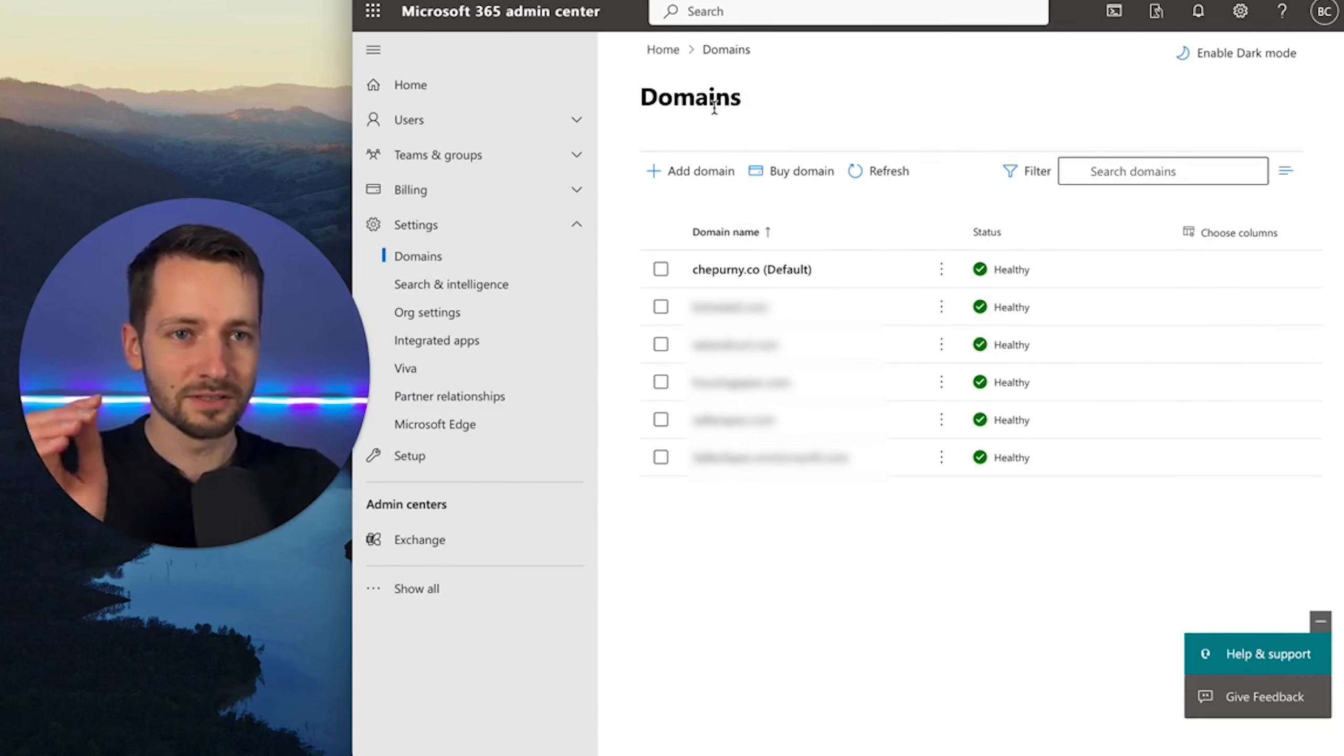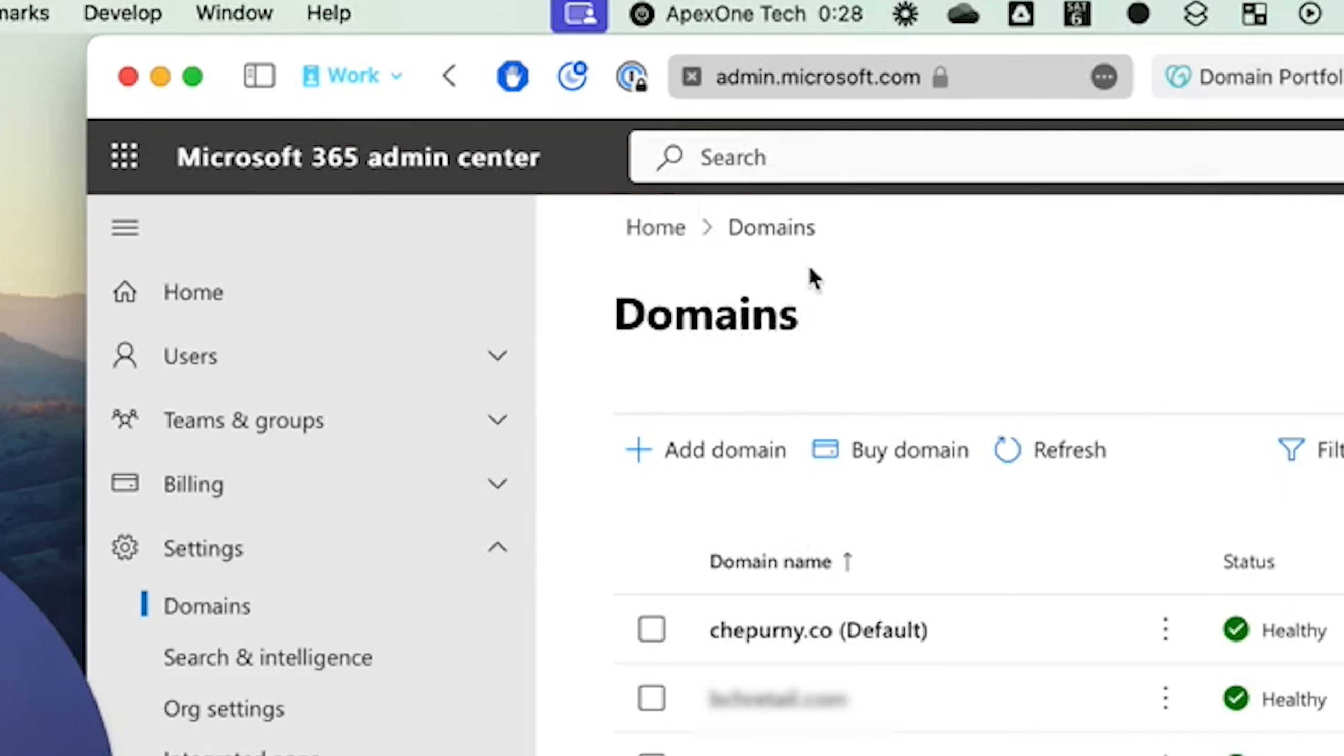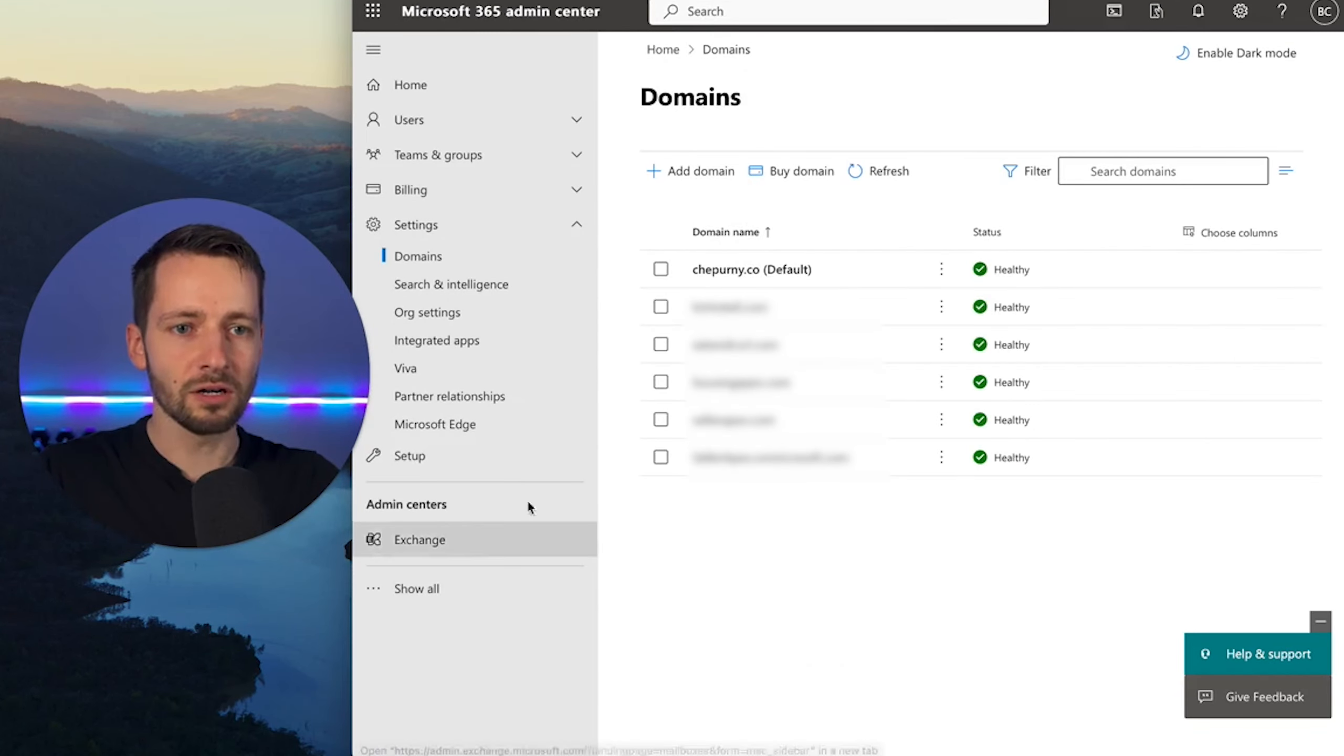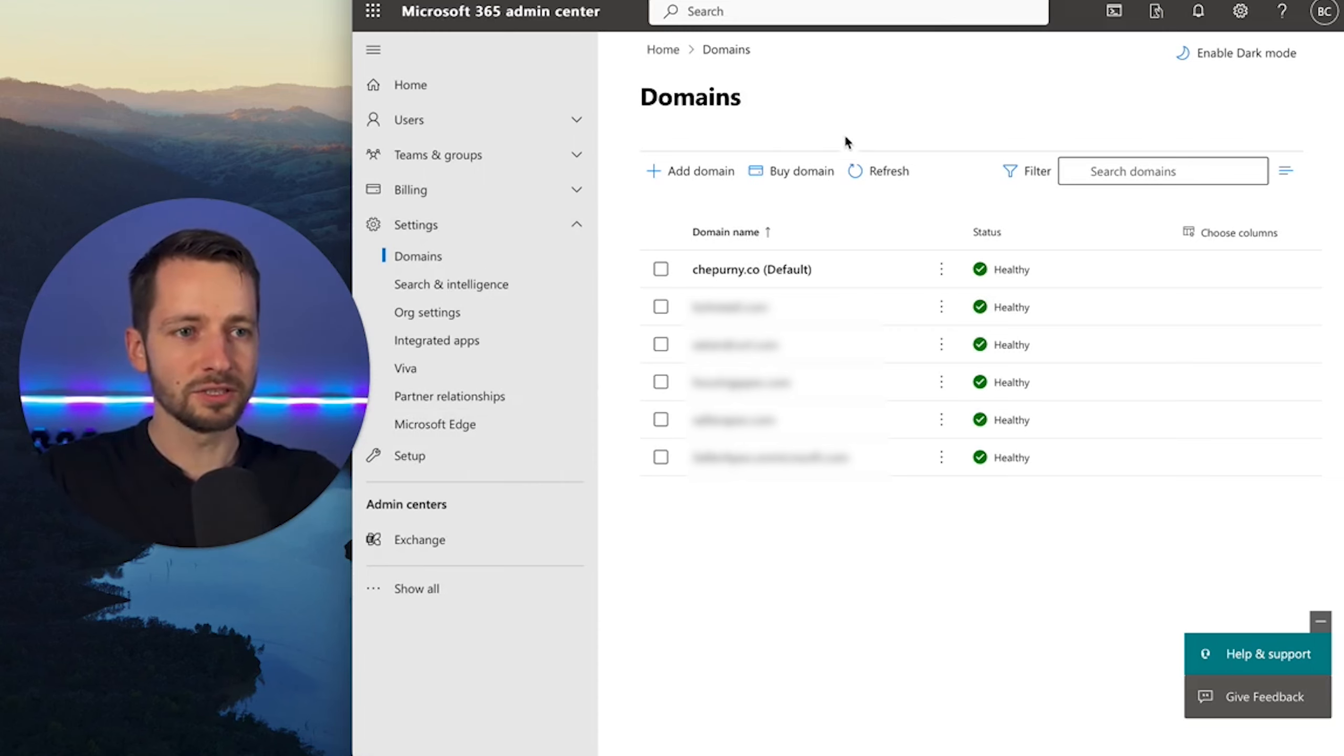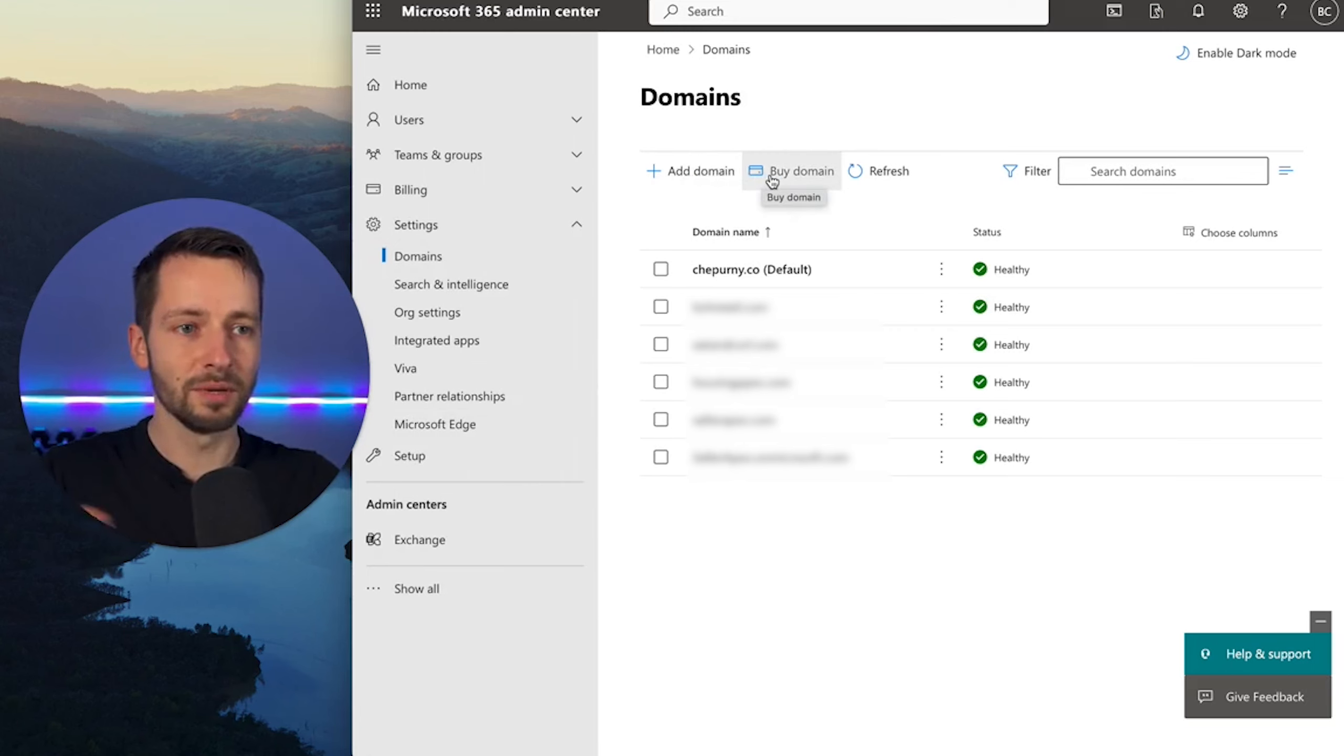Now, you go to Microsoft 365 Admin Center, admin.microsoft.com. Go to settings, and if you don't see that right away, just click show all. So settings, domains, and that takes you to this page. And you see here right away, you can add a domain that you maybe purchased somewhere else, but we're going to go ahead and buy a domain.